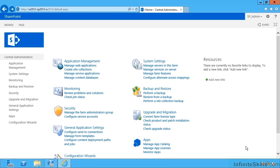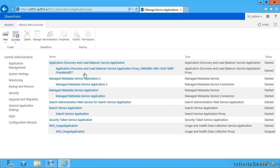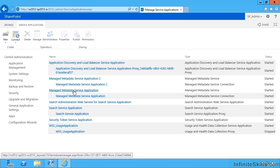In this video we're going to look at configuring the term store in the SharePoint 2013 manage metadata service. To do that, we head over to central admin, then manage service applications. This is by far the easiest way.